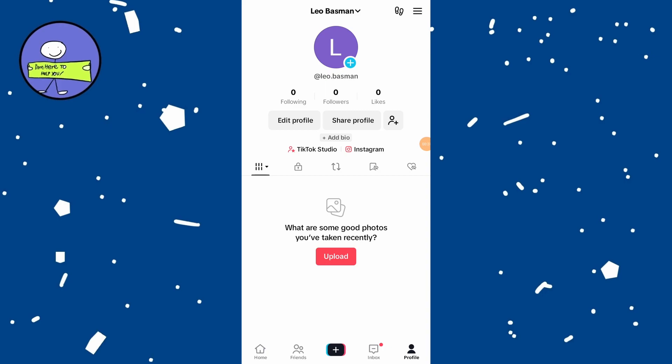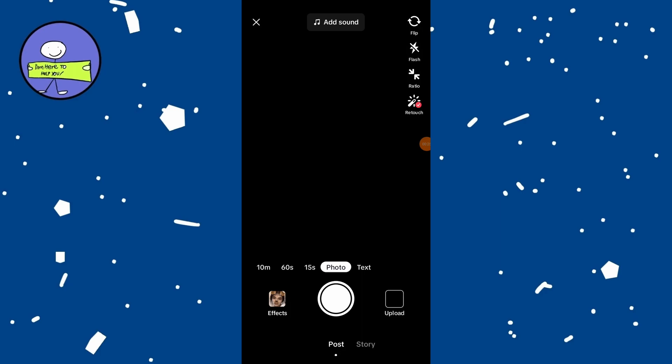Then tap on the plus button at the bottom center of the screen and swipe over to the live option. If you don't see the live option, it means you are not eligible to go live. Once you're ready to go live,